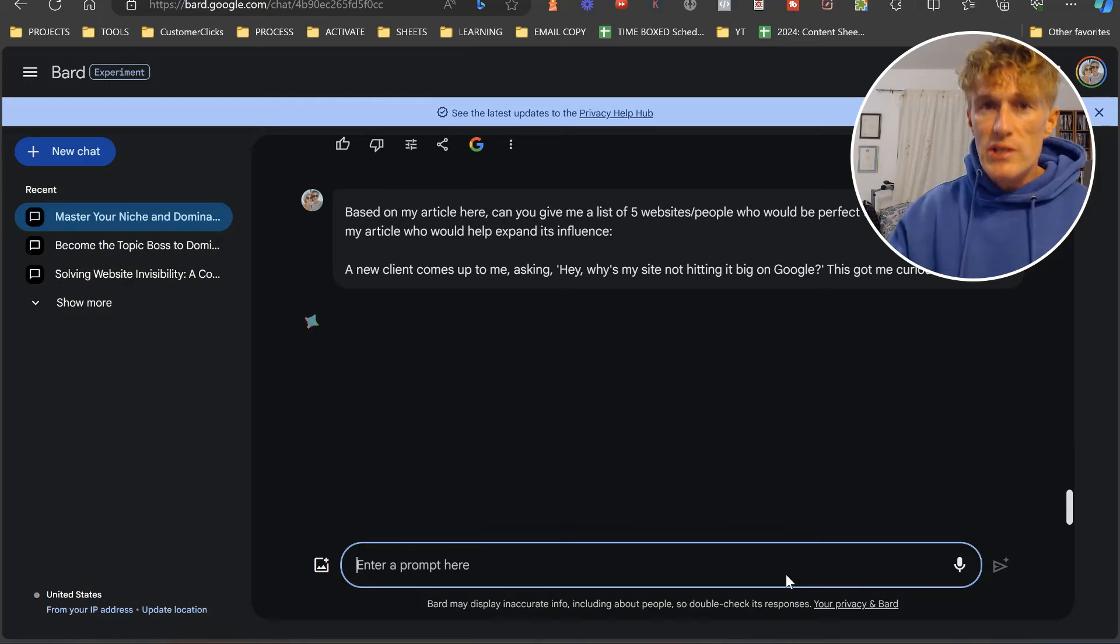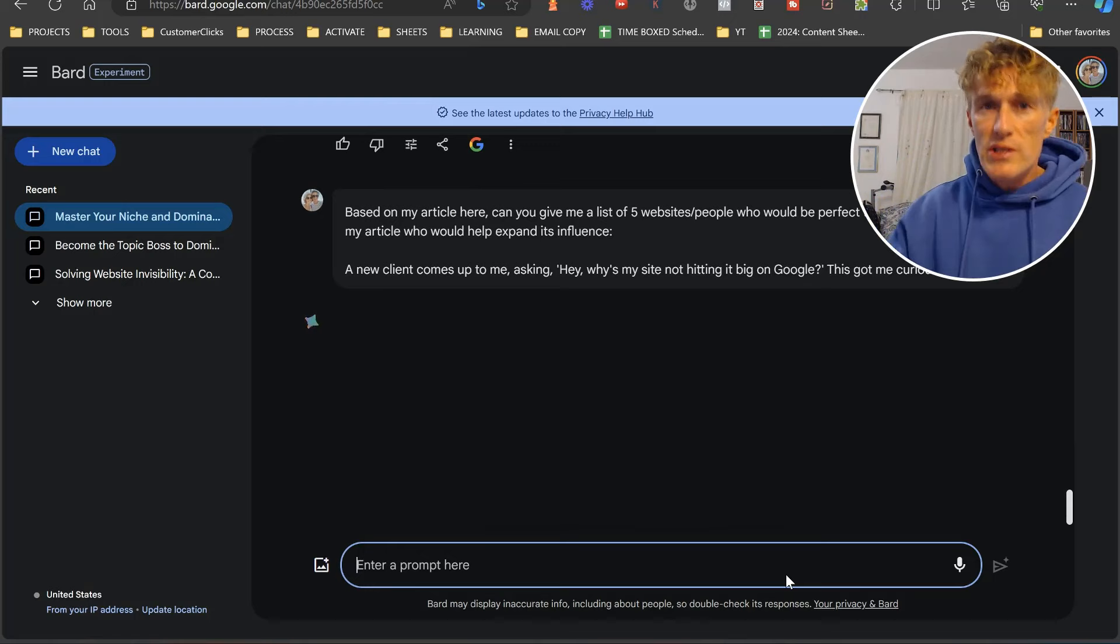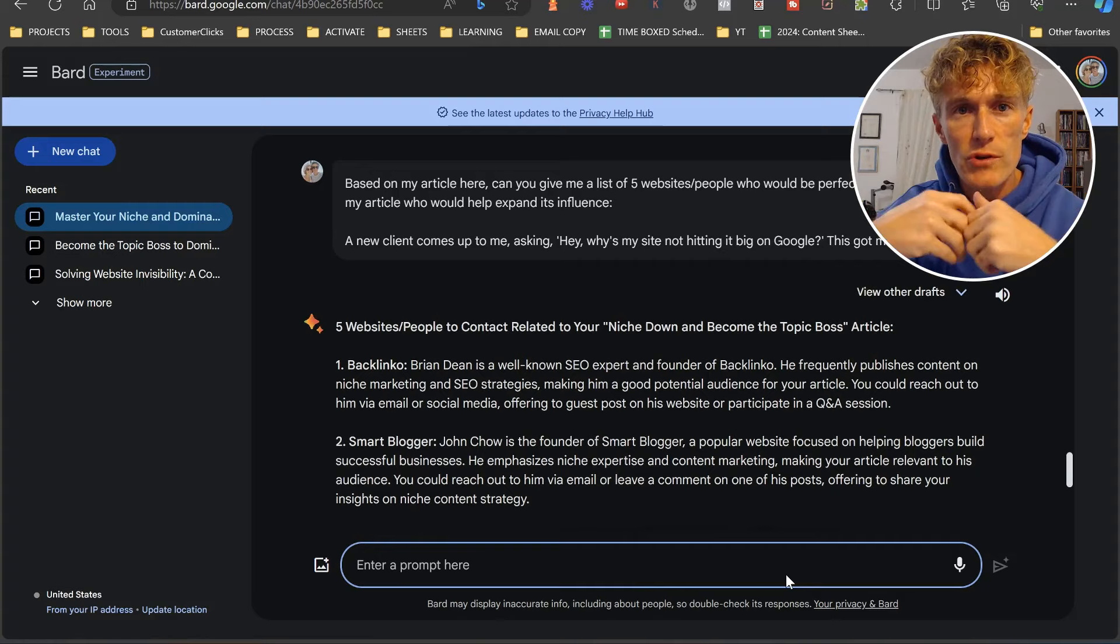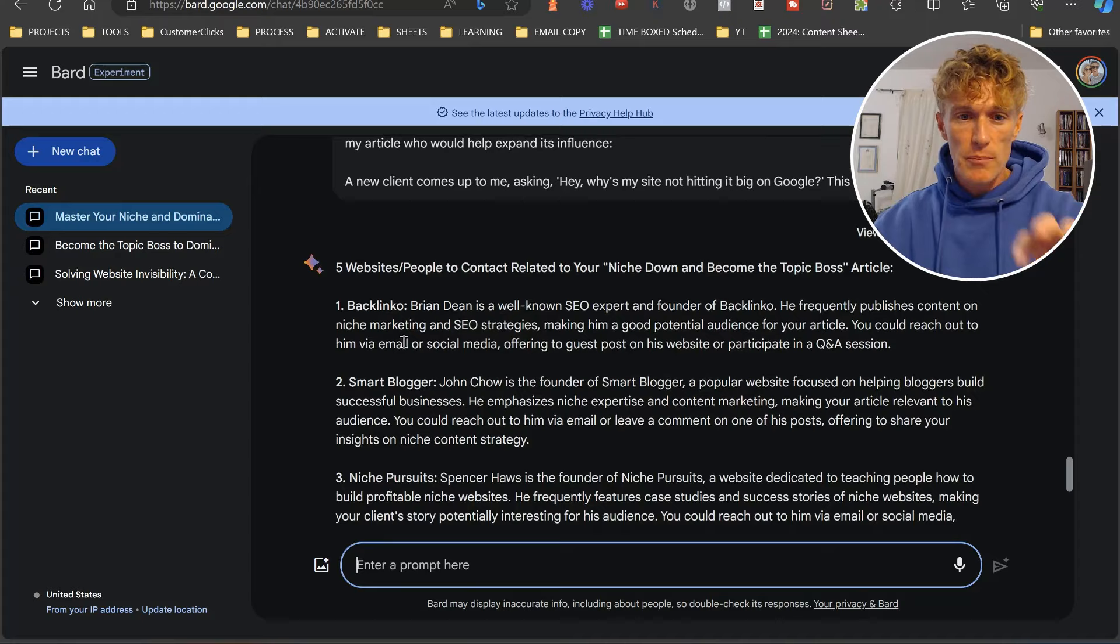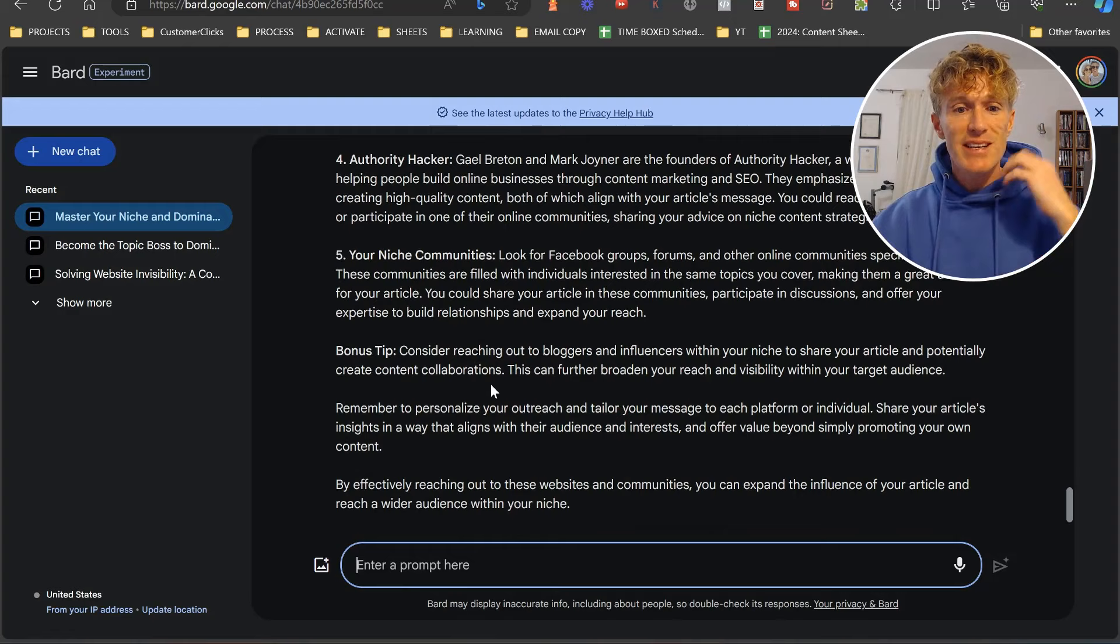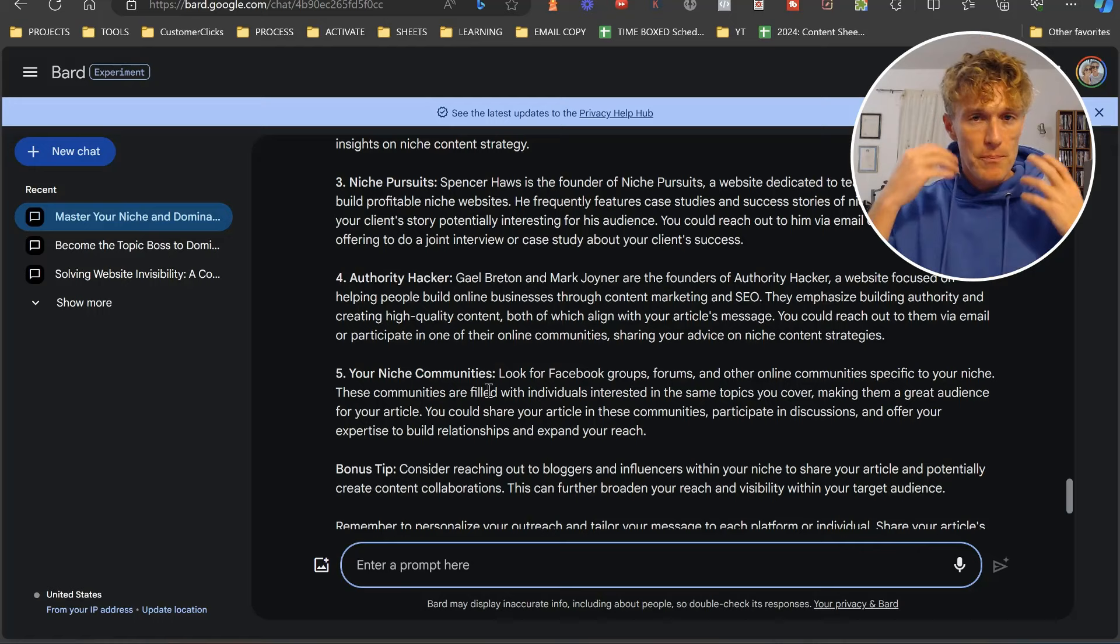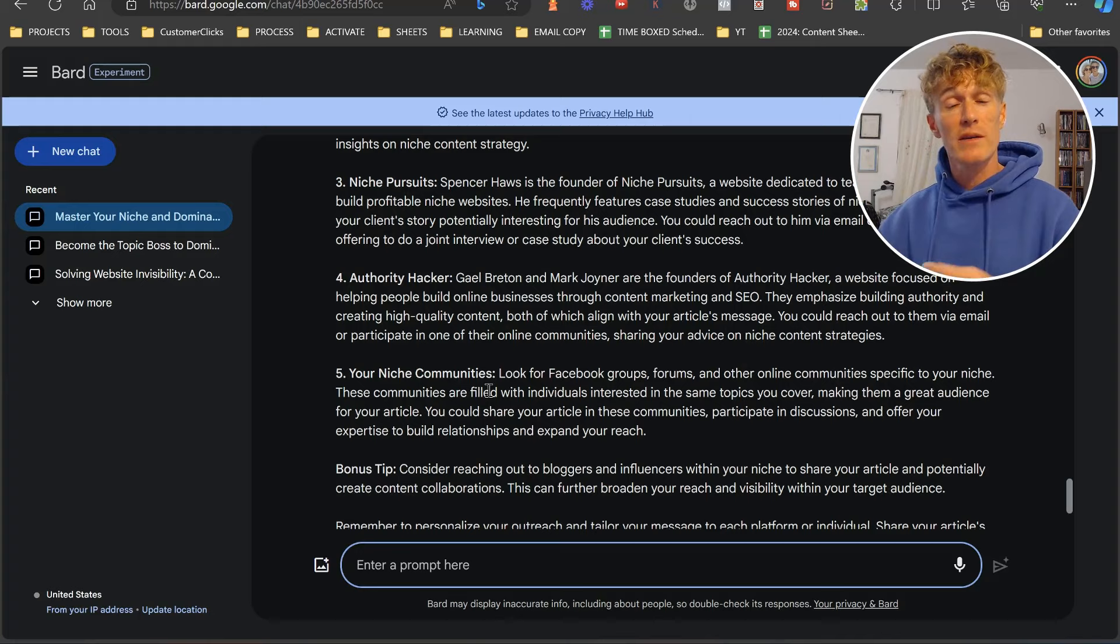Again, what it's going to do, it's going to give you the ability to actually start taking note of what's going on within your niche, within your blogging niche, to see who are the movers and shakers, who potentially you can get in contact with. Here, what it's done, it's pulled up Backlinko, Smart Blogger, Niche Pursuit, Authority Hacker, your niche communities, and it's given us tips at the bottom as well. The last time it did it, it said, if you're a new website, maybe you want to reach out on Twitter. Maybe you want to post your article on Twitter, and then potentially tag the person who you want to get their attention. And potentially they pick up your article.